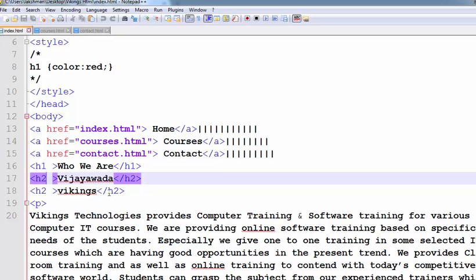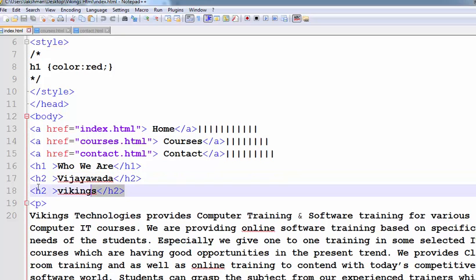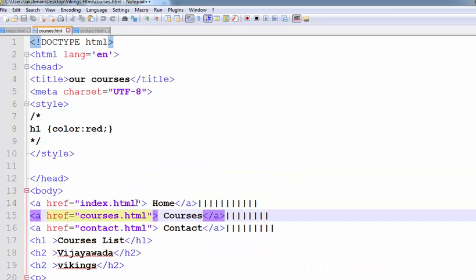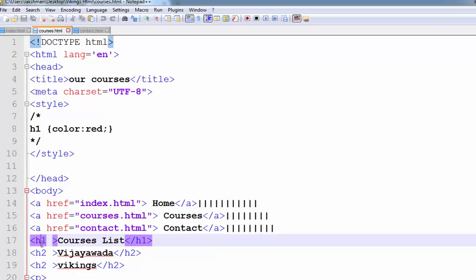After that, there is an H1 tag, H2 tags, and a paragraph. In the Courses page also, there are links, one H1 tag, two H2 tags, and paragraphs.